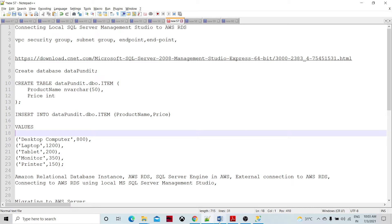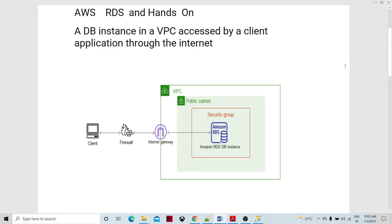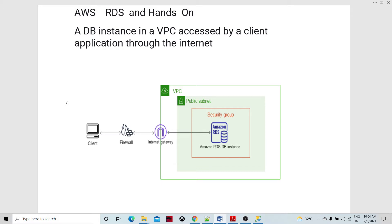Let's understand the architecture. AWS RDS is a database instance that could be anywhere — in a VPC, outside a VPC, or on an on-premises network. In our case, we are going to create the database instance on a public subnet of an AWS VPC. Our client application is on my local machine, where I have downloaded MS SQL Server Management Studio, and we are going to connect to the AWS RDS database instance.